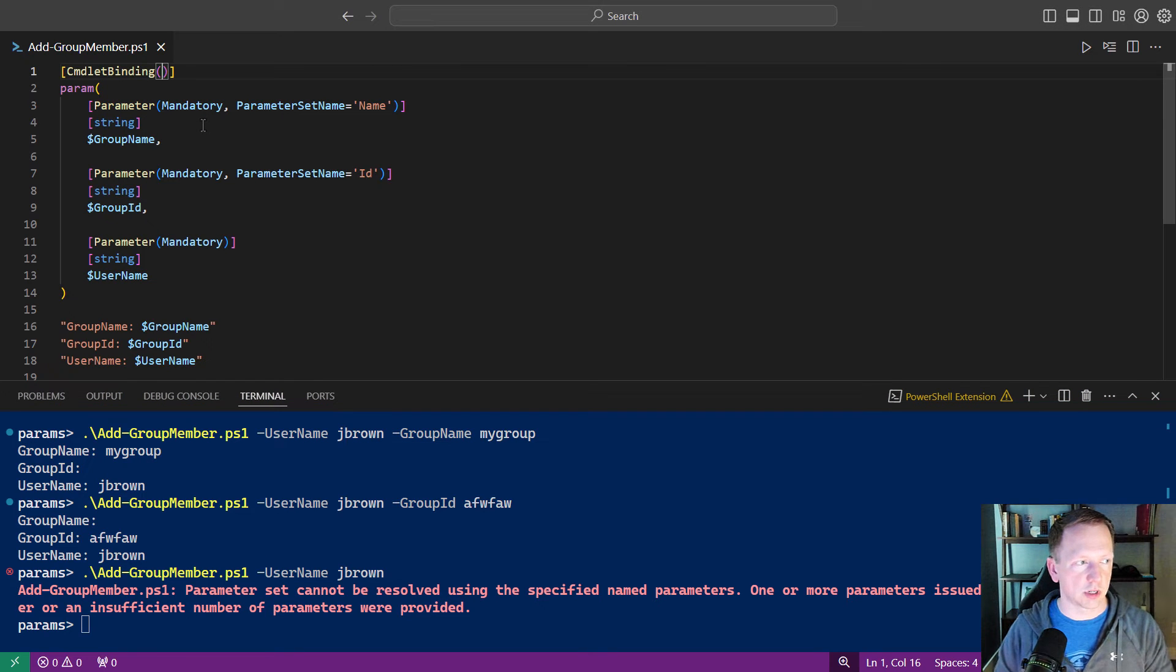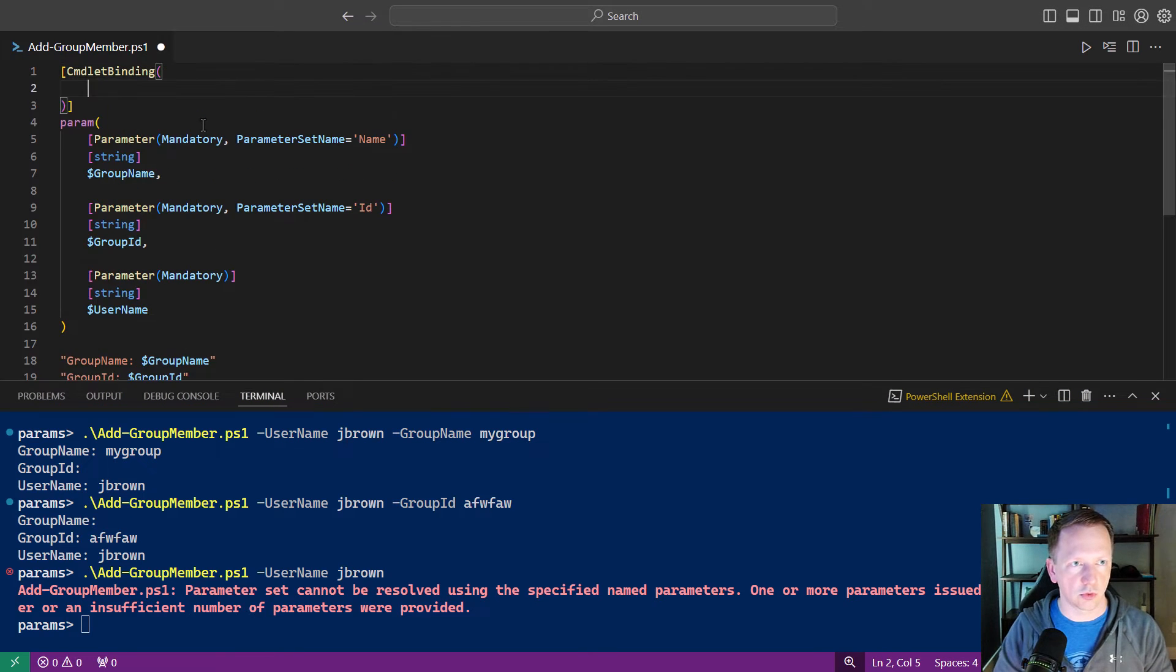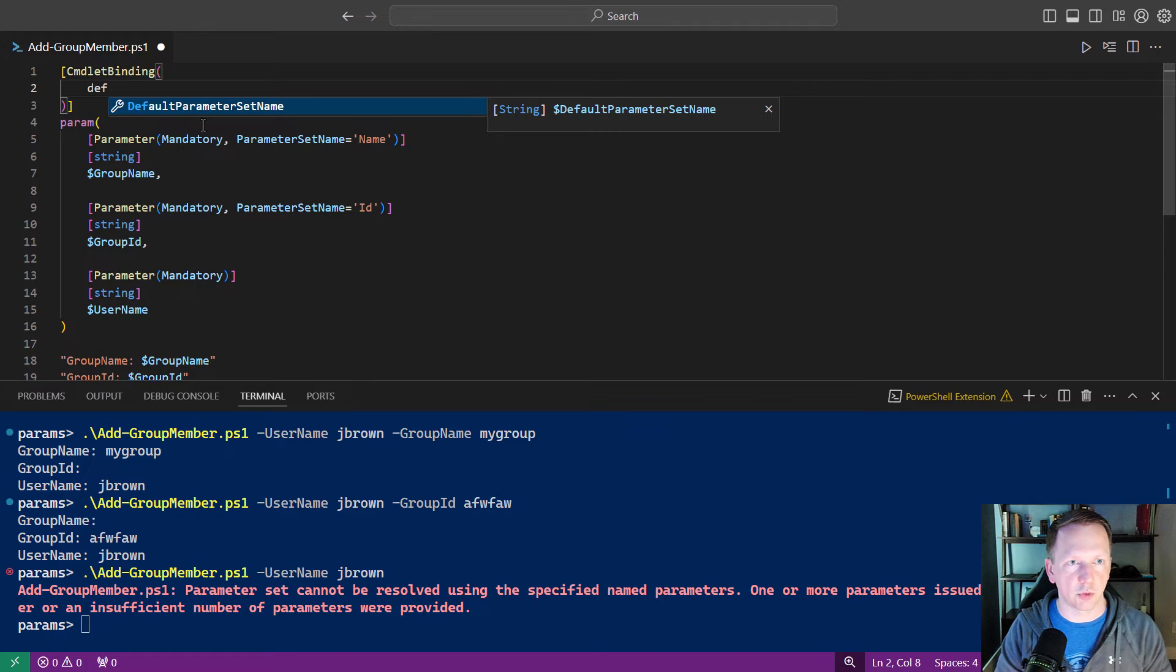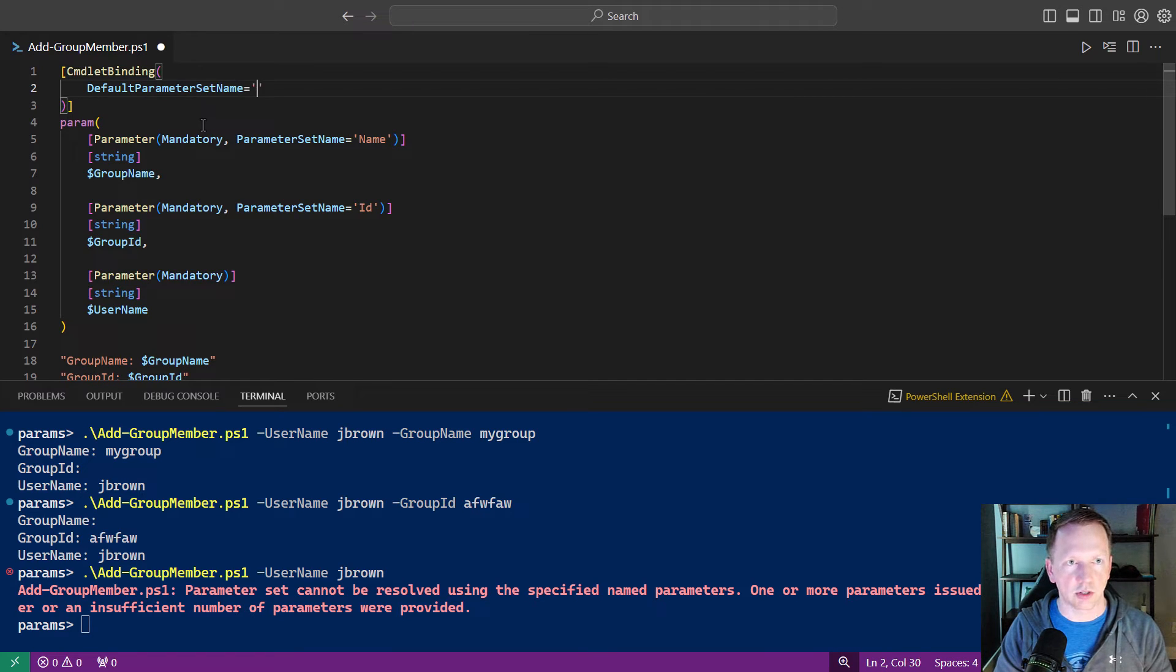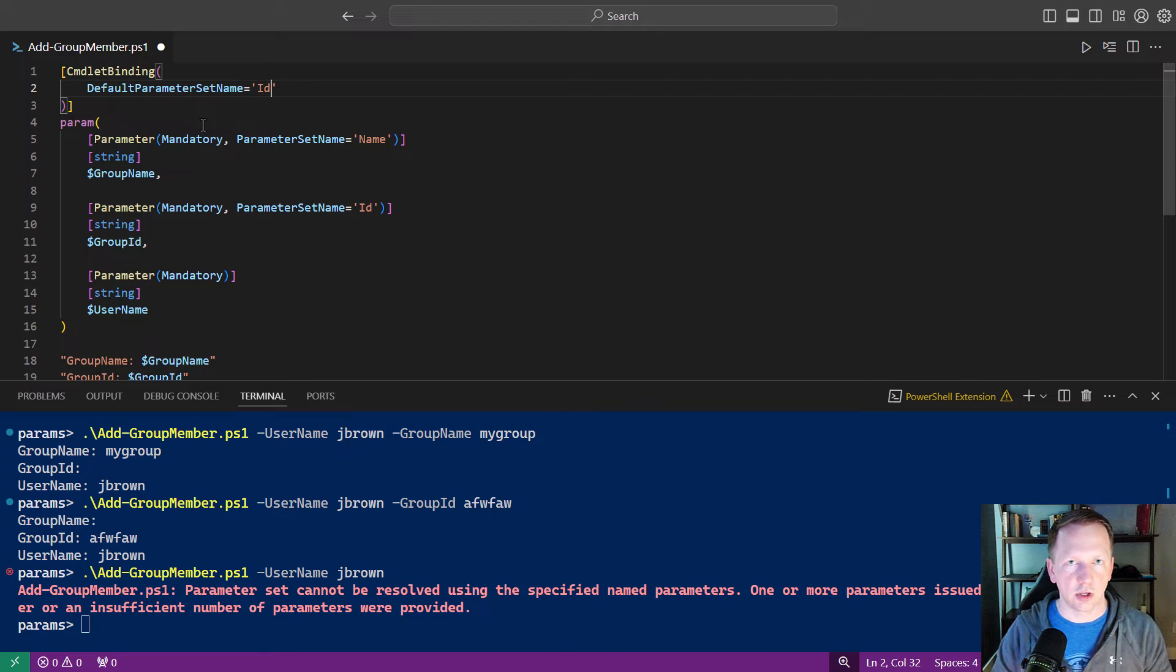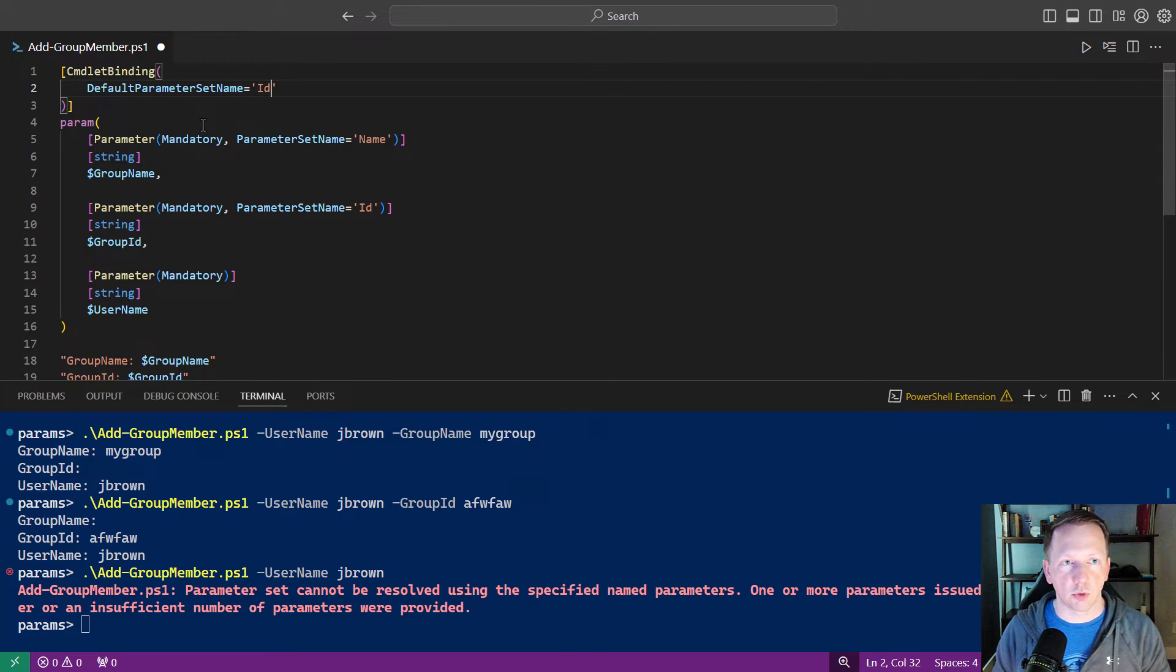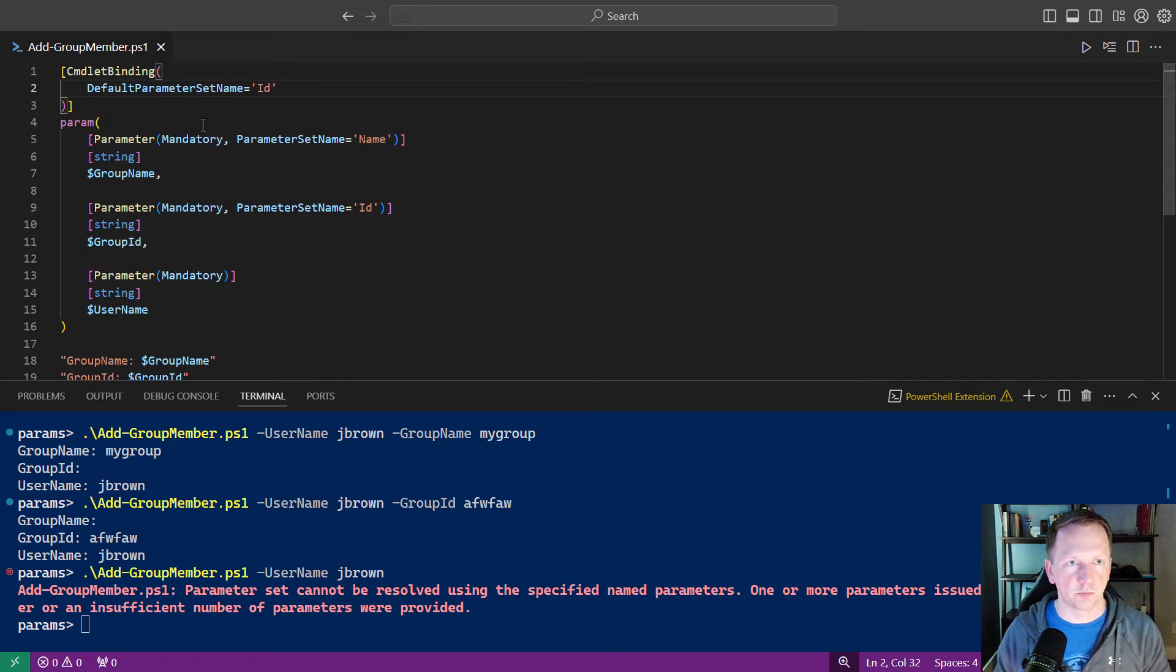And one of those being we can define a default parameter set. So inside of here, let's go ahead and do this on a new line. We'll say default parameter set name. And we'll set it to the name of, we'll do, let's do id here. We're just saying our default parameter set name is going to be id. We'll save that.